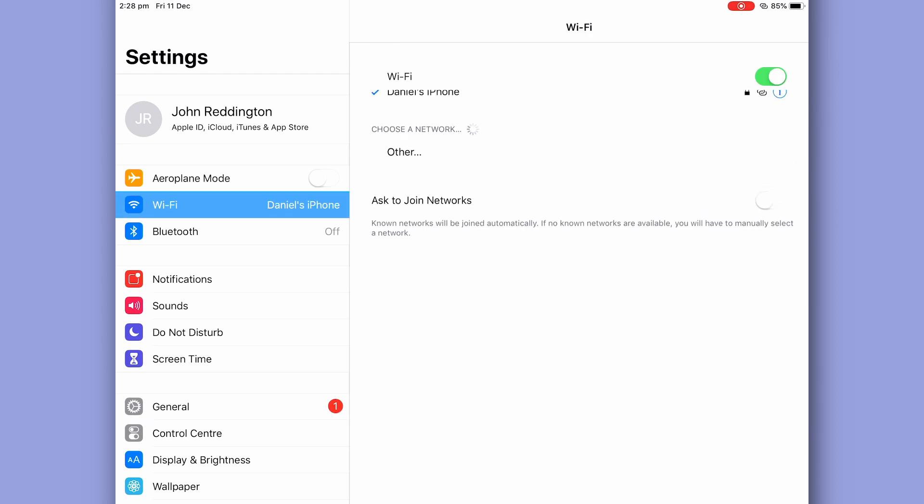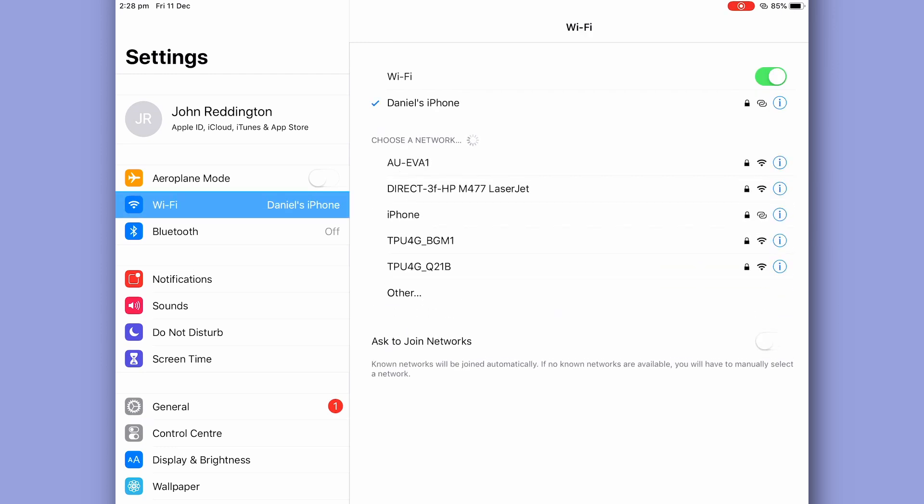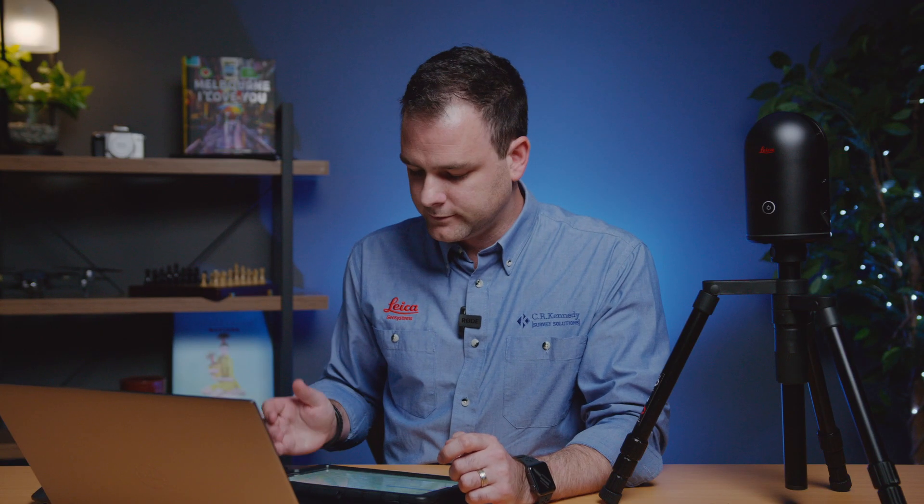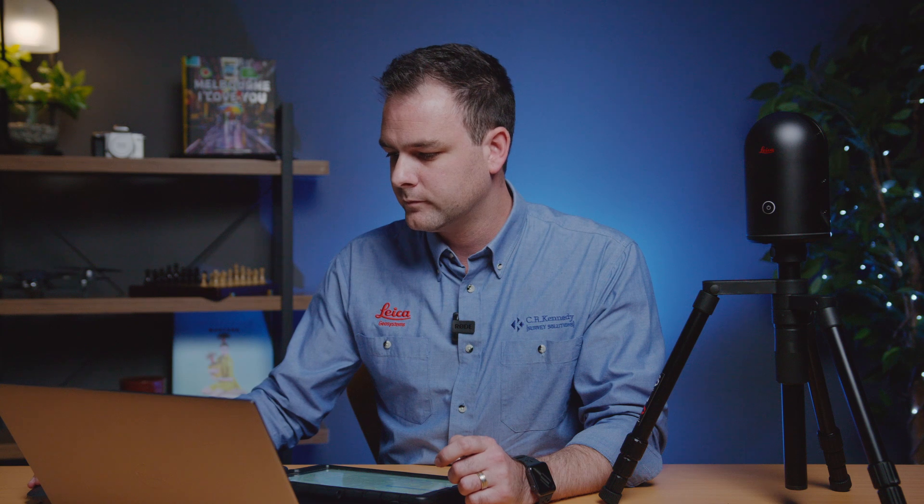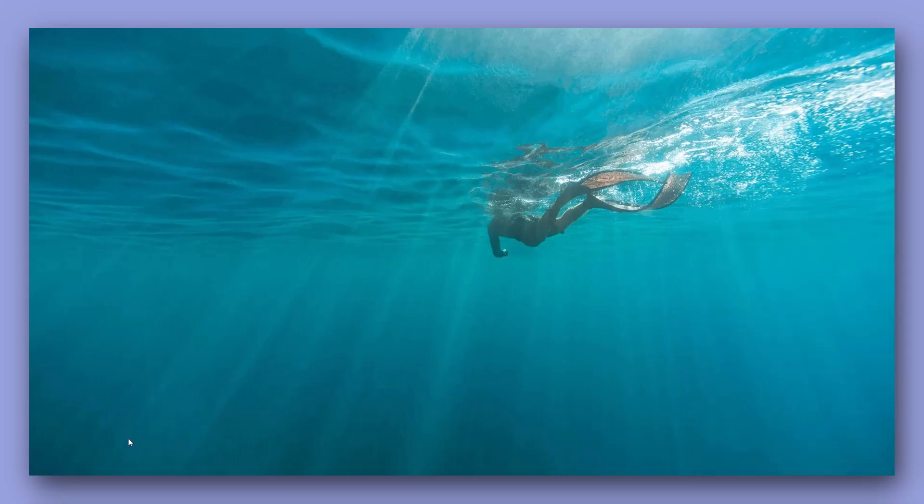In this case while not ideal I'm going to be using my iPhone's hotspot. So on my mobile device I've selected Daniel's iPhone and on my computer the same network.